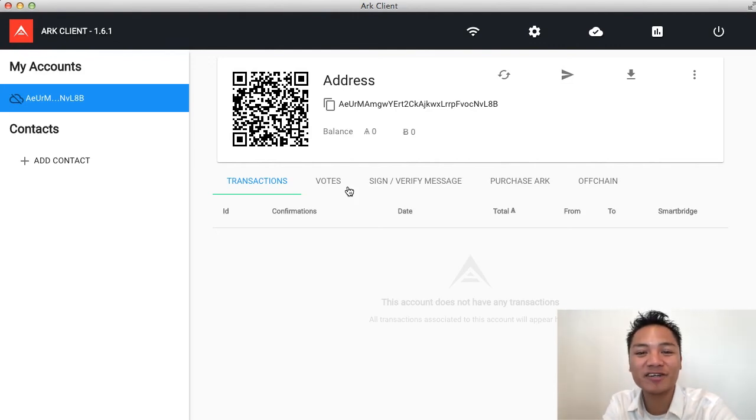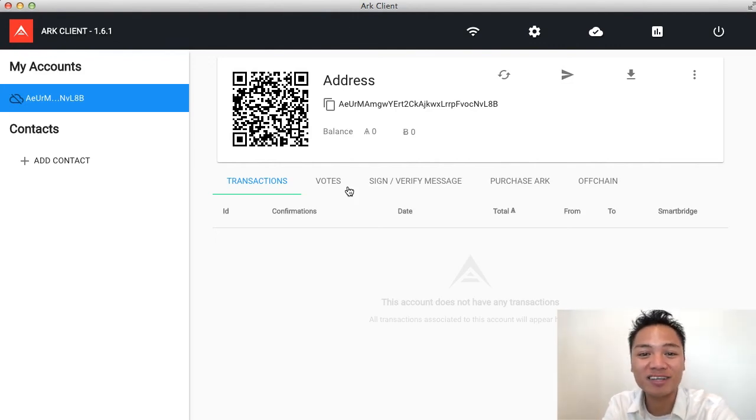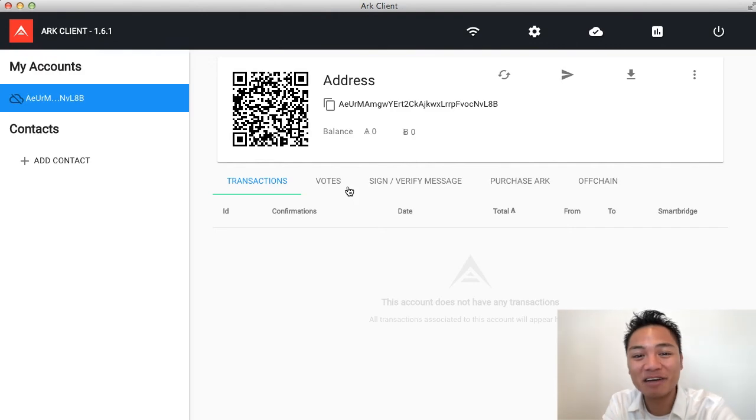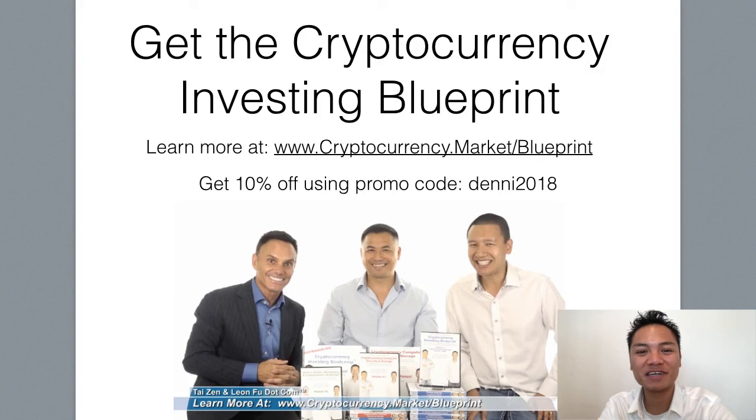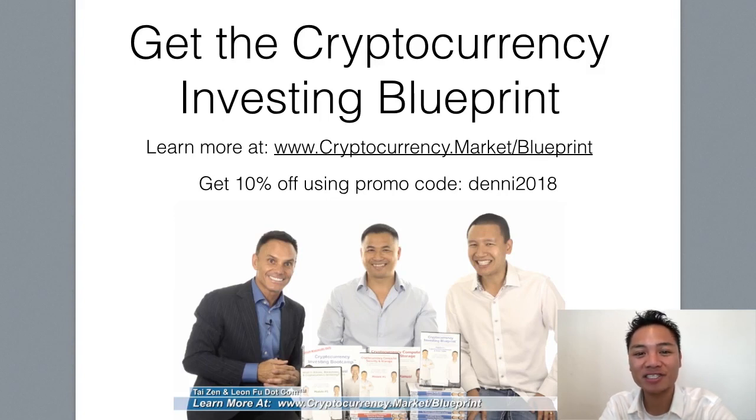You've officially downloaded and installed the ARK client. And that concludes my video. If you like watching blockchain tutorials like this, get the cryptocurrency investing blueprint. You can learn more at cryptocurrency.market.com.